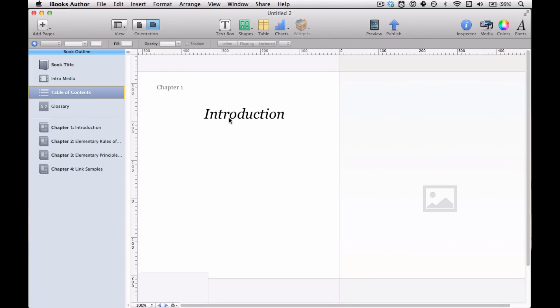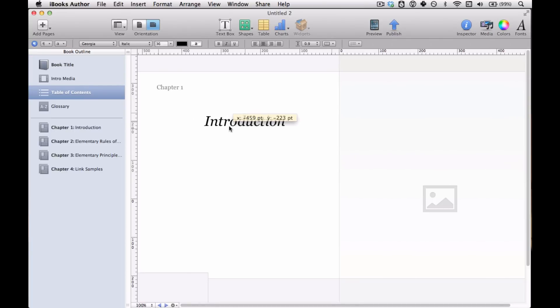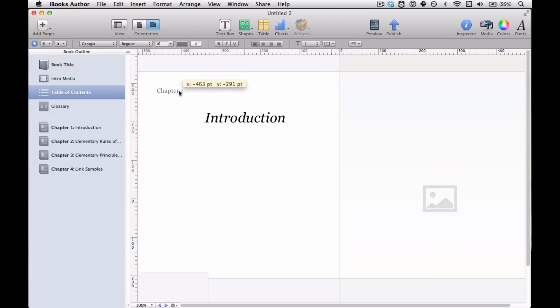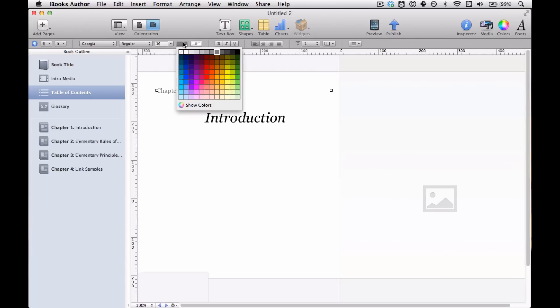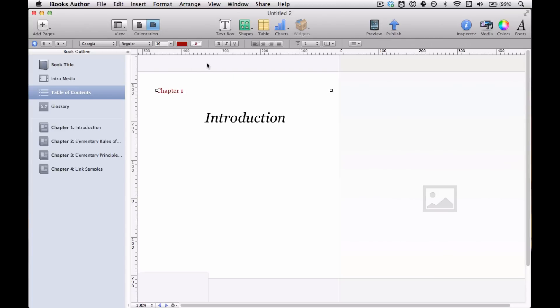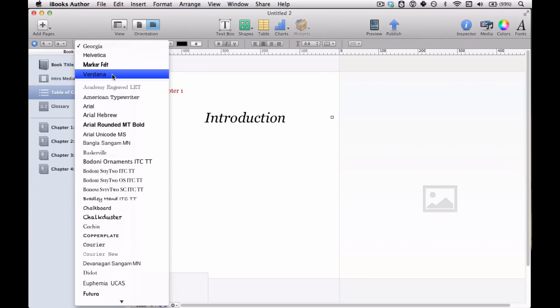And you can change a few things here. You can move where the chapter title will appear. You can move where the chapter number will appear. You can change the text characteristics like color and font and size and so forth of each.